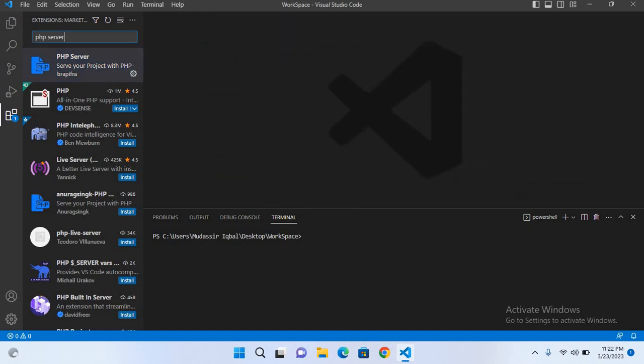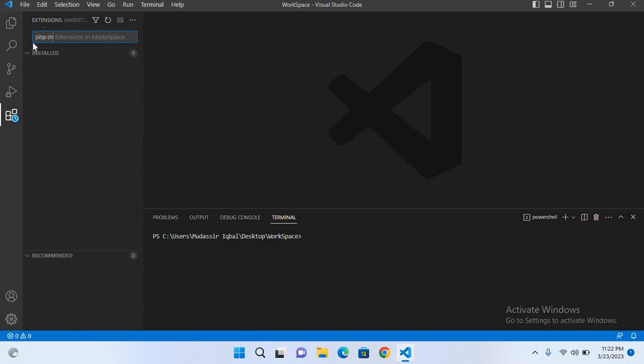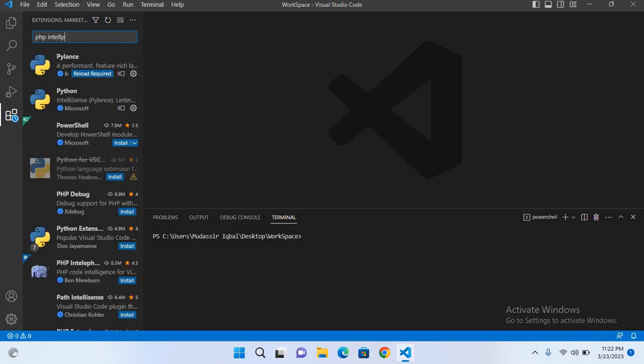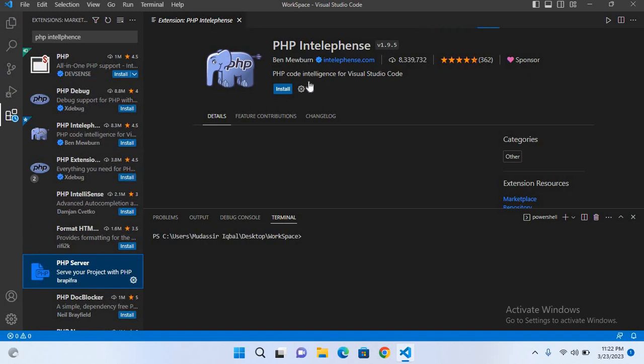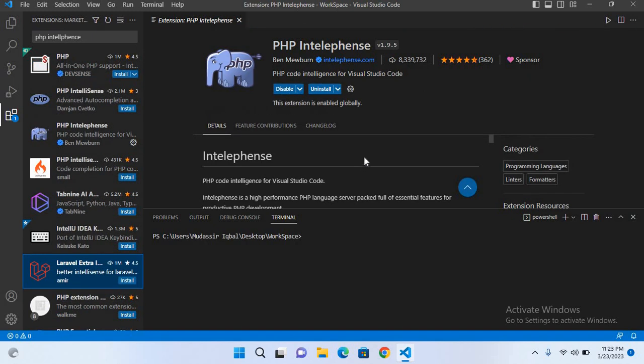Now we will search for PHP Intelephense, which is this one by Ben Mewburn. We can install this, so I'll click install. Now, to make this extension work,